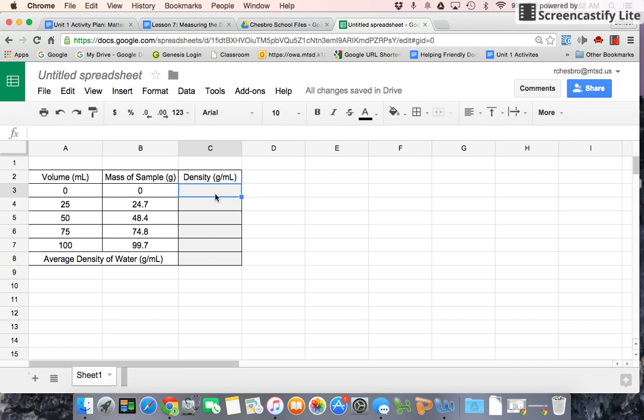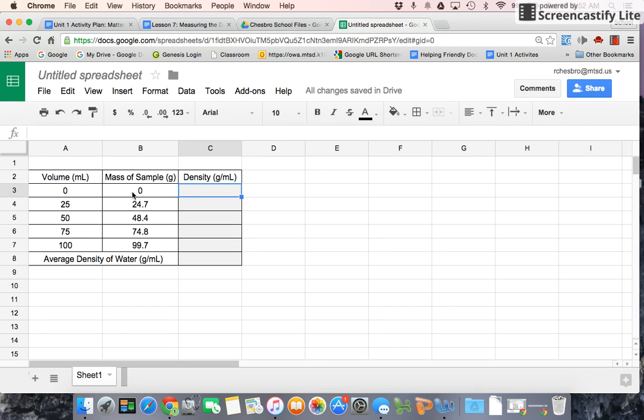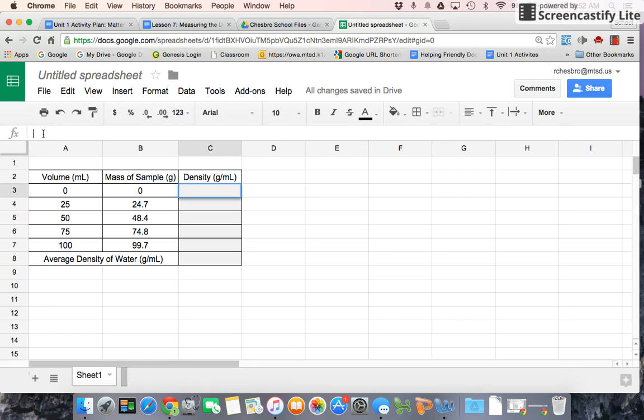So we're going to tell the computer to do some calculating here for us, and the first data point we have here is 0 and 0, because nothing has a mass of nothing, and that's important to realize when we are constructing a graph. So what we'll do here is we will click this cell, then we'll go into the function bar, and we'll press equals, which tells the spreadsheet that we're about to do a calculation.